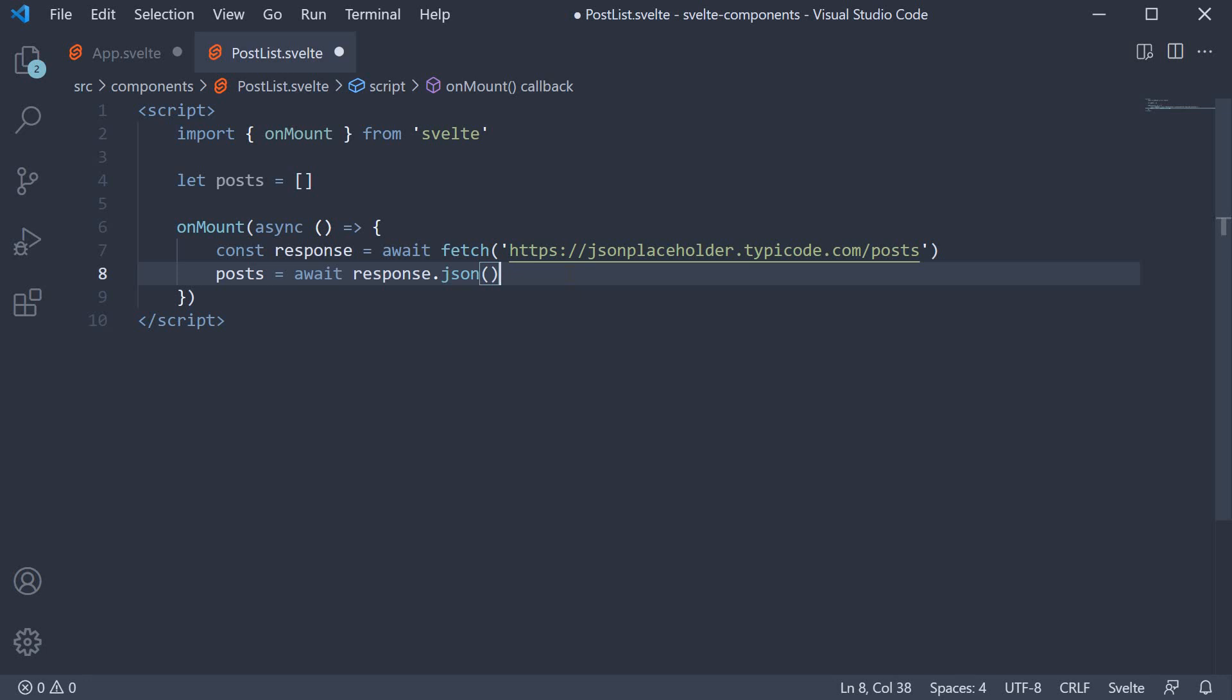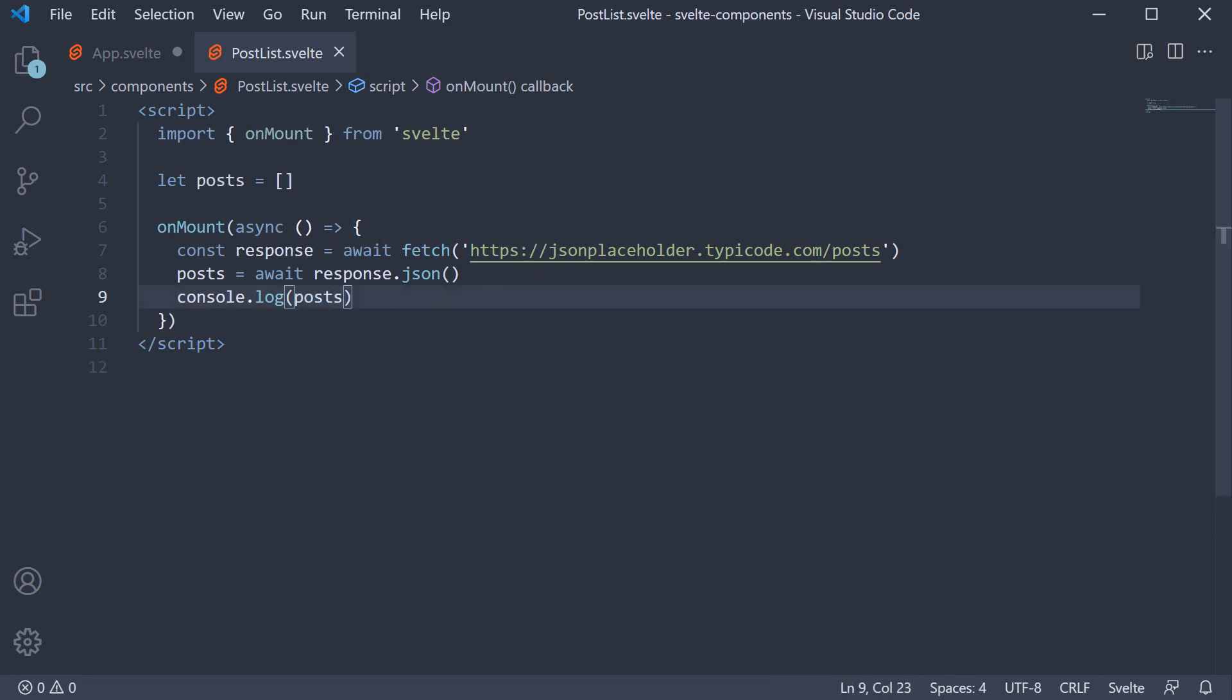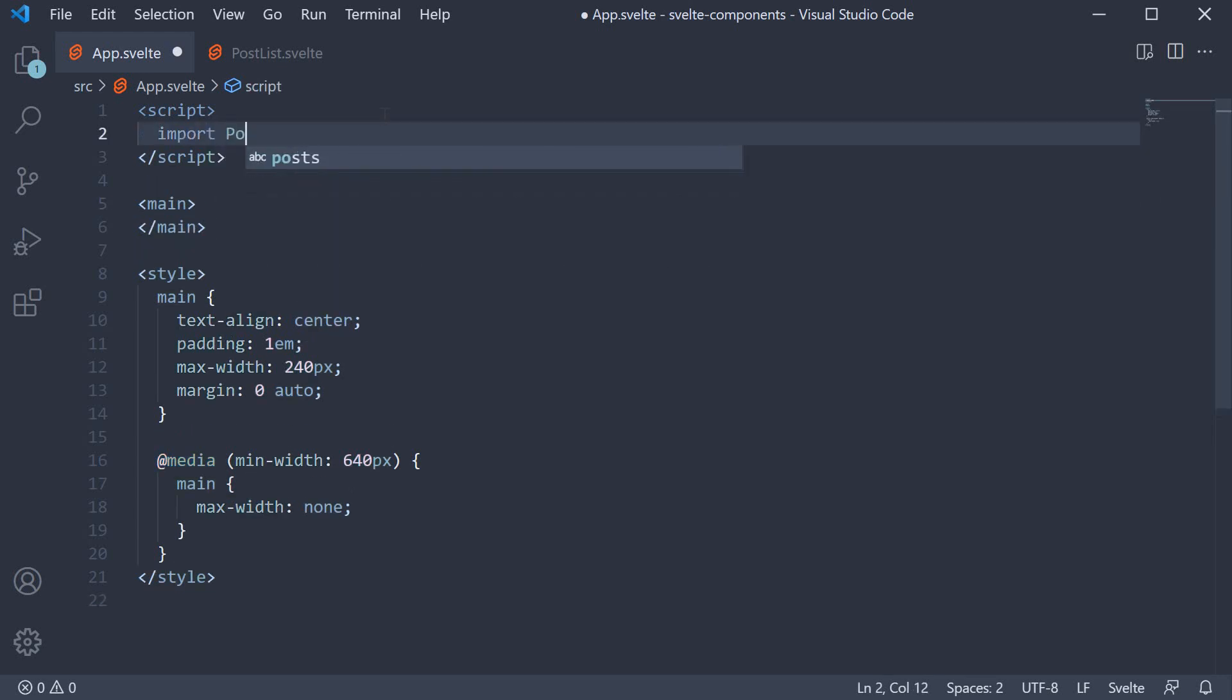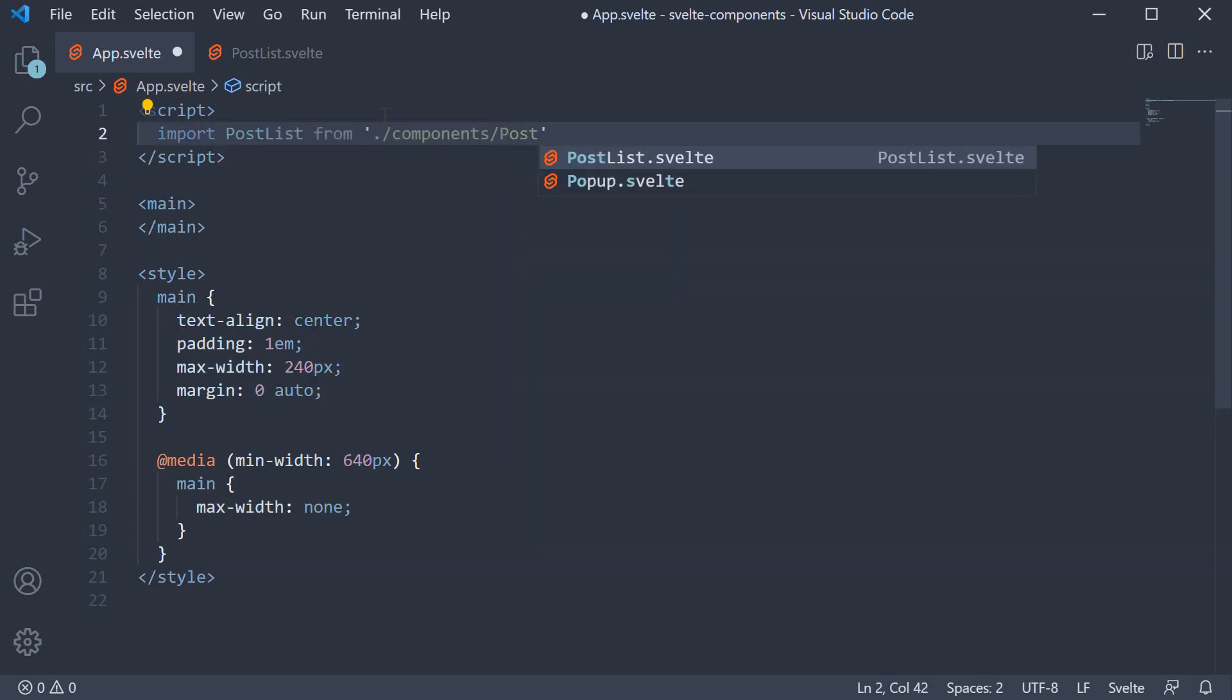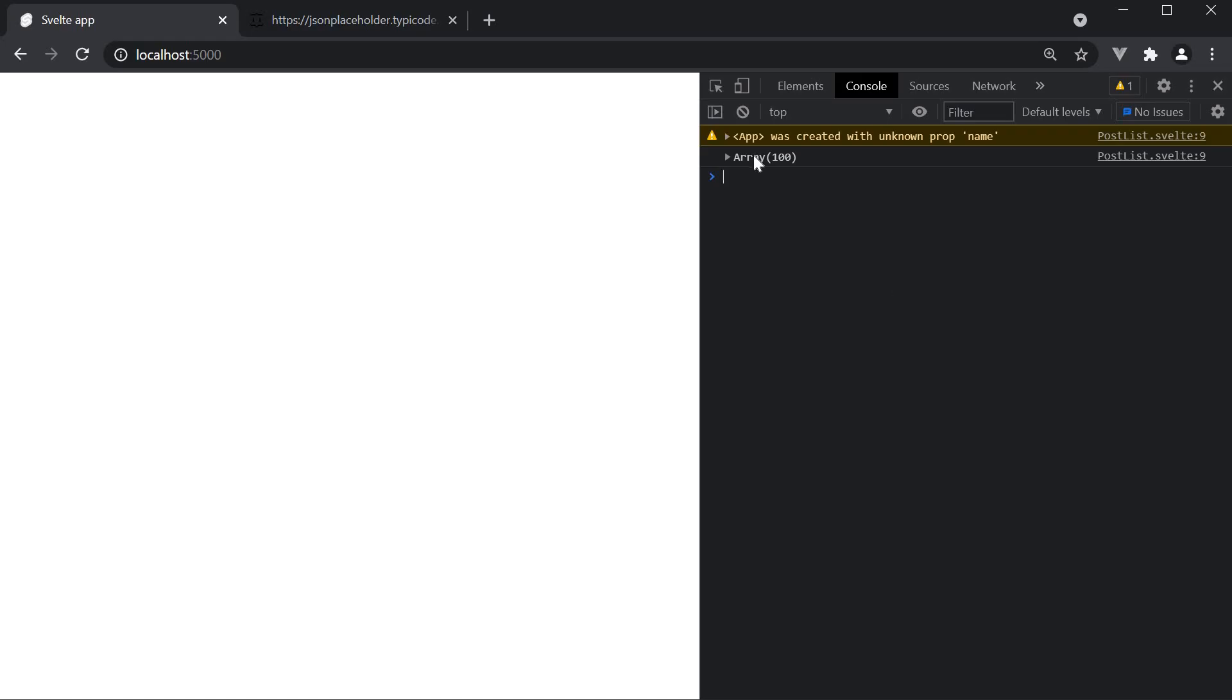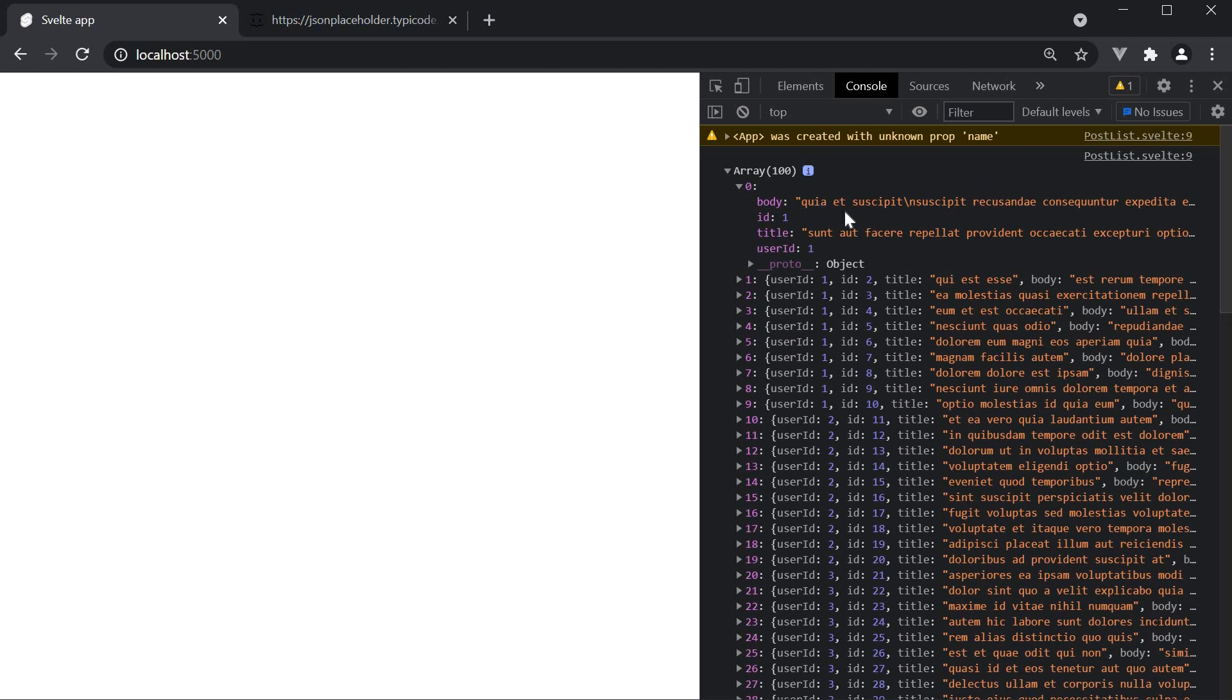Let's log this post to the console to see the data that we have fetched. If we now include this post list component in app.svelte and head back to the browser, you should see an array logged in the console. If I expand it, you can see the list of 100 posts that have been retrieved. Each post has an ID, a title and a body property.